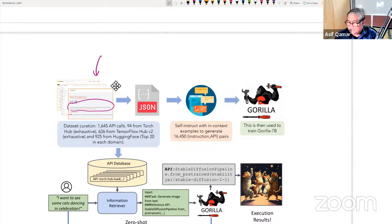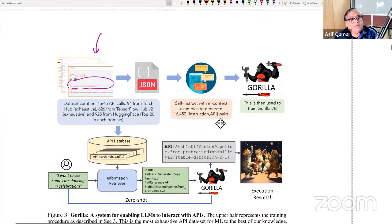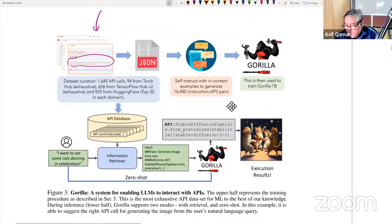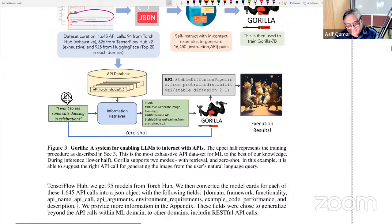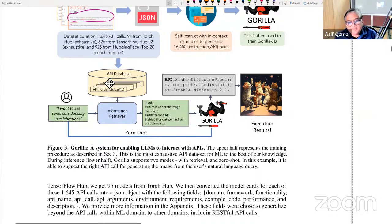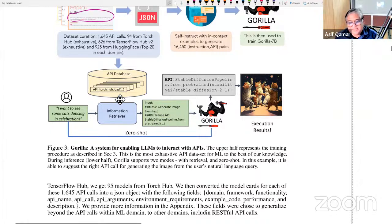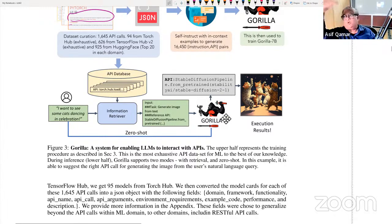Now we have all of this self-instruct with all the examples, and then you train Gorilla — which is naturally holding tools in its hand, because all these APIs become tools. You ask the question: 'I want to see some cats dancing in celebration.' How would it do that? It would first RAG into the API database, get the right thing, then say: input, task — generation from text, reference API — it has found the reference. Stable diffusion pipeline from pre-trained. Then: gorilla, API stable diffusion. And we saw that code happen right after.